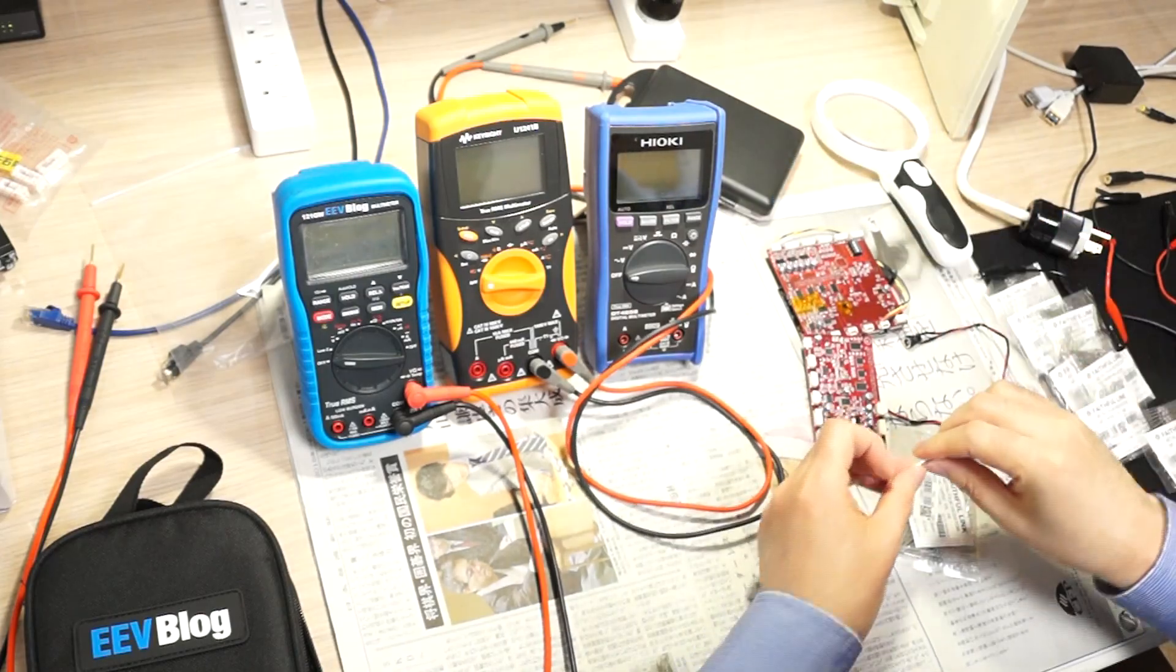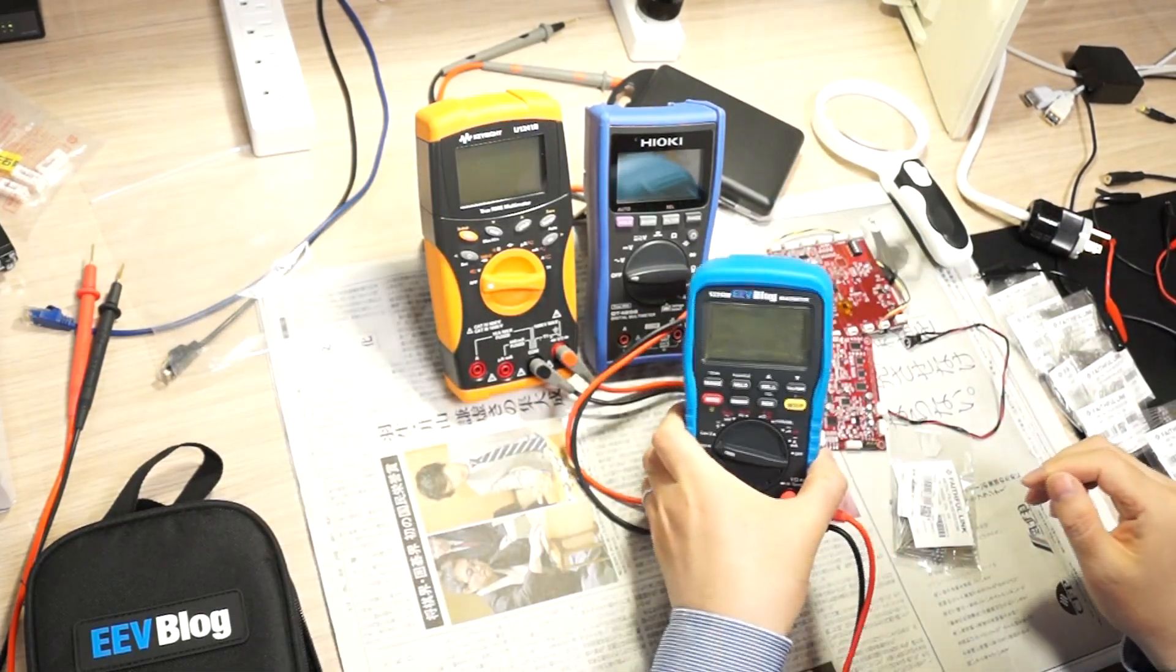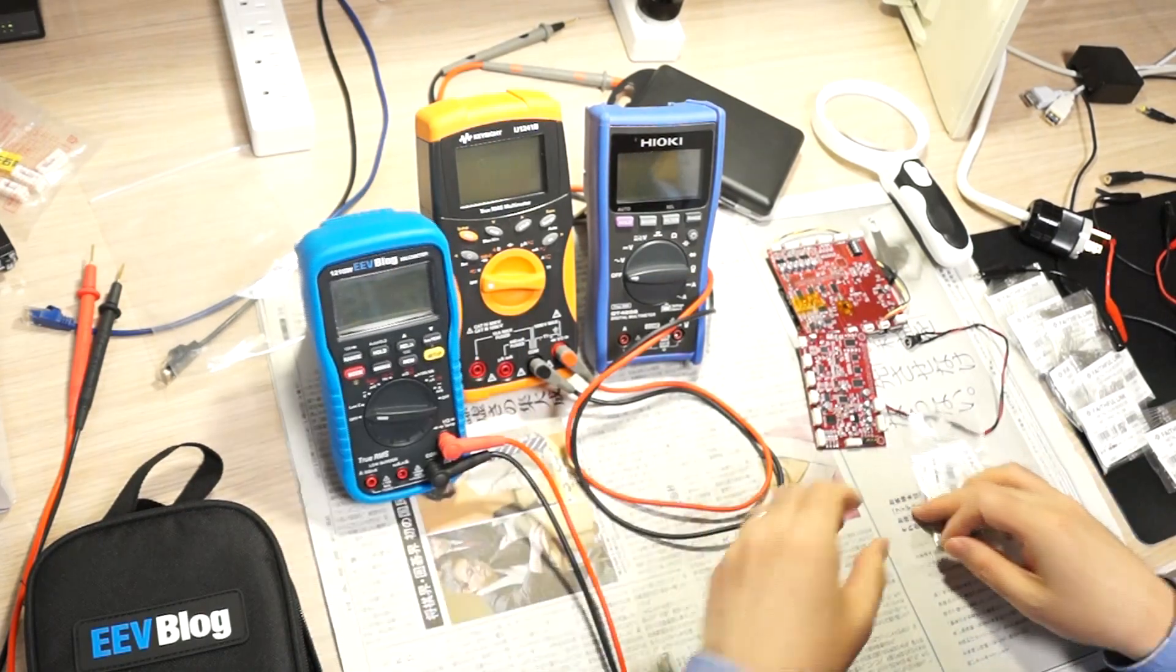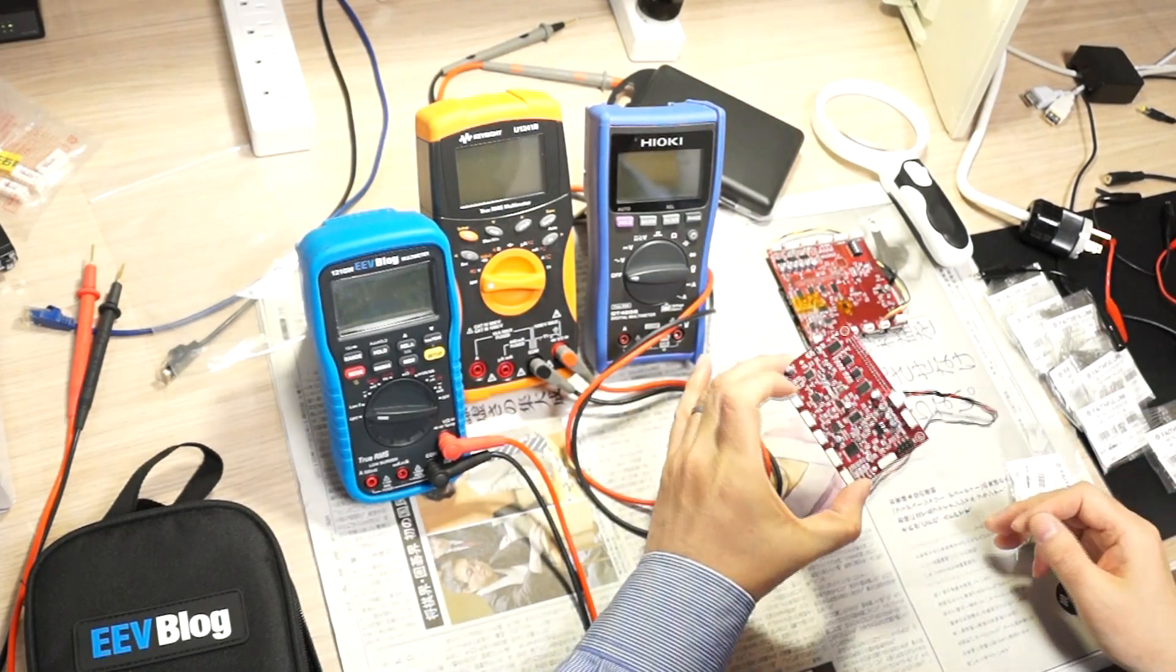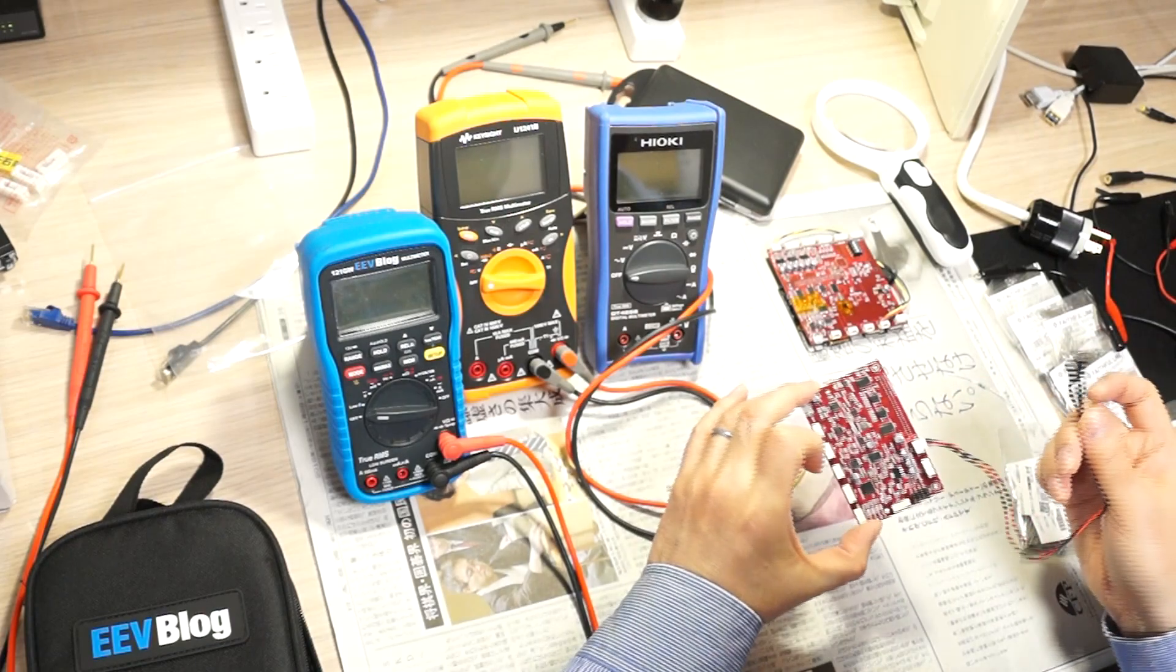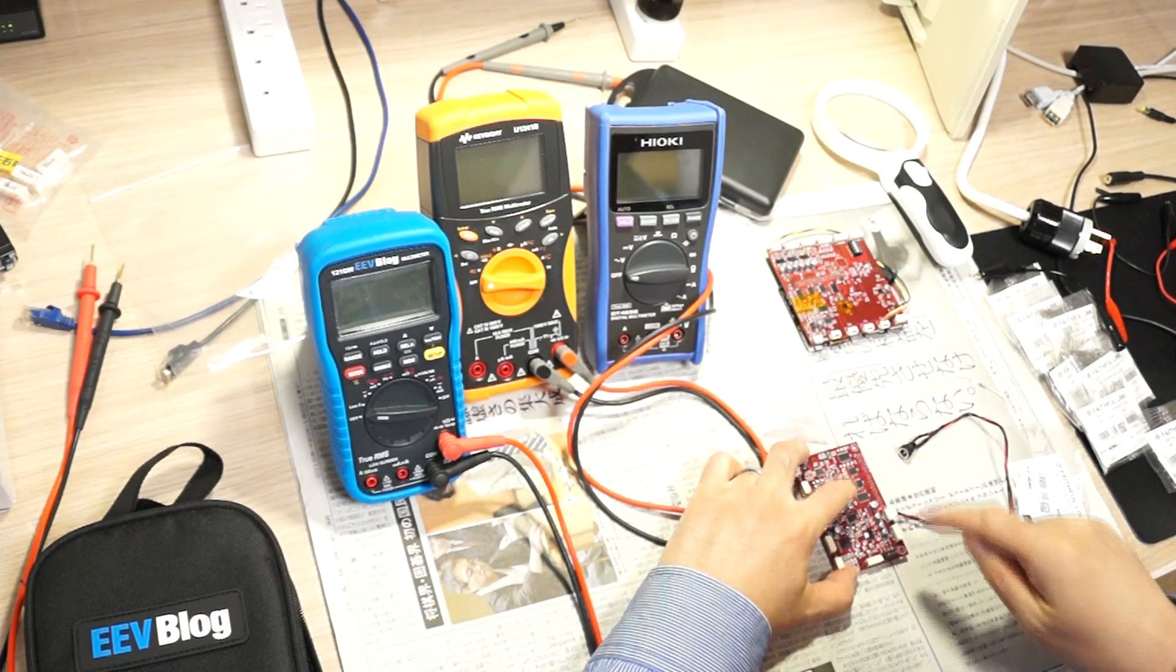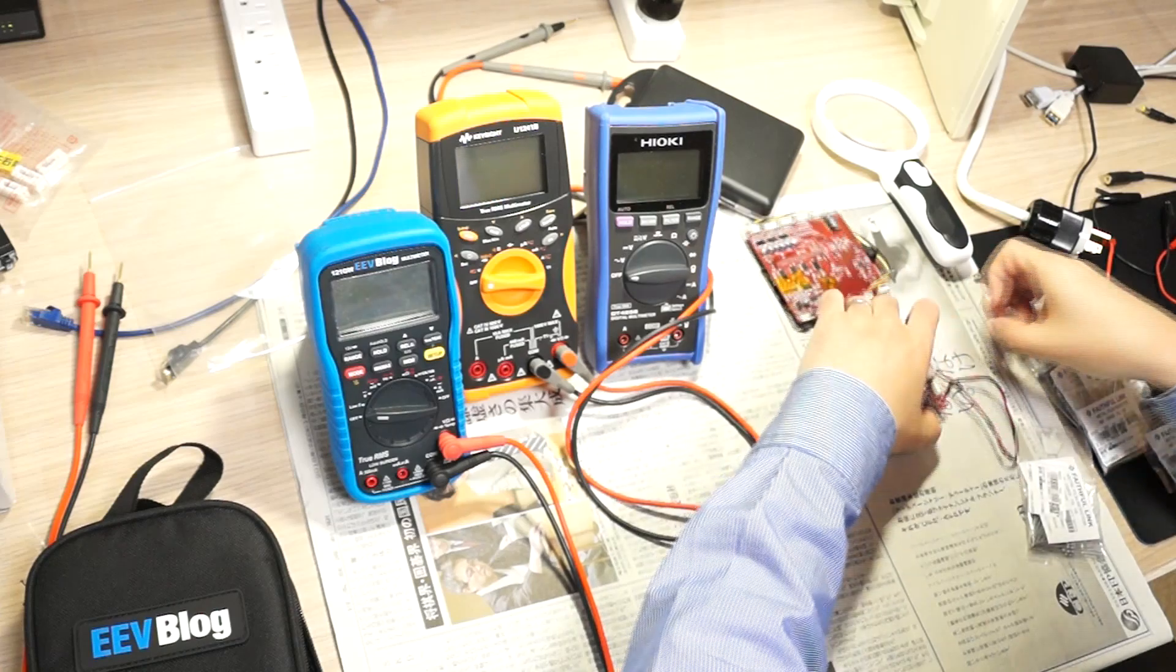I need to get the exact value with the multimeter. Another thing is after I solder it, I do not believe my soldering, so I check the resistance between the leads.